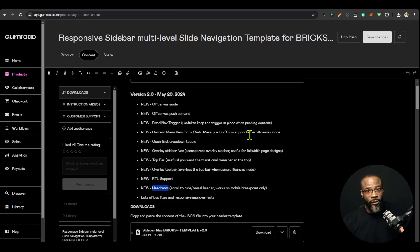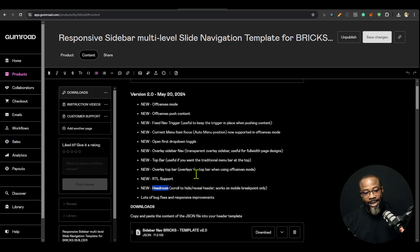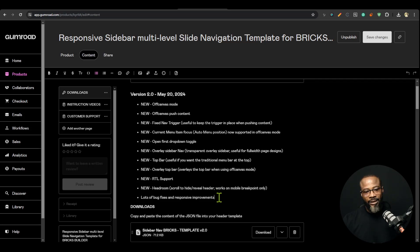RTL supports off canvas, push content, and overlay. We also have a feature called headroom, which works primarily on mobile — sometimes you don't want to scroll all the way up to see your trigger, so when you scroll down a little the header reveals, and when you scroll up it hides. We also have a lot of bug fixes and improvements for responsive design.